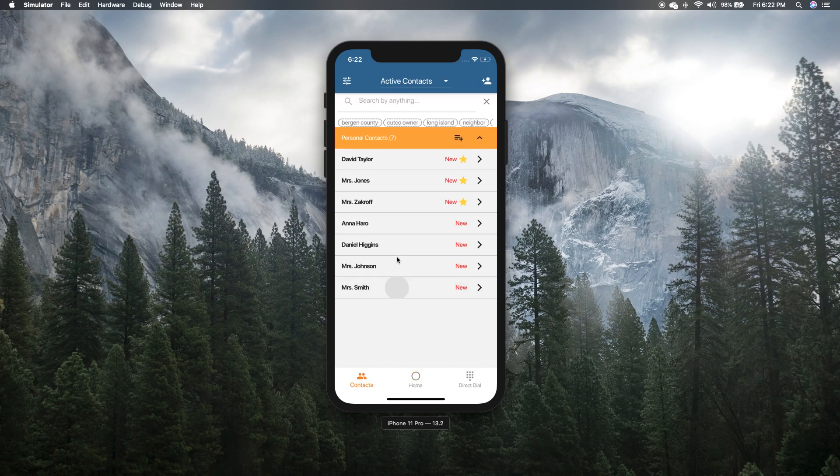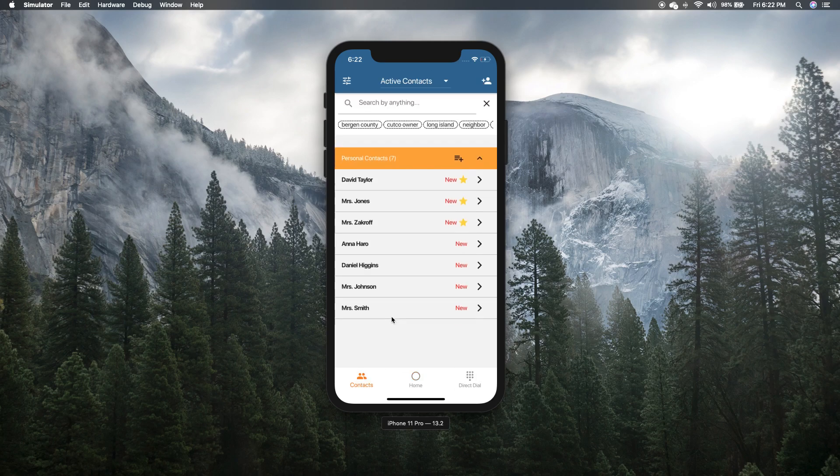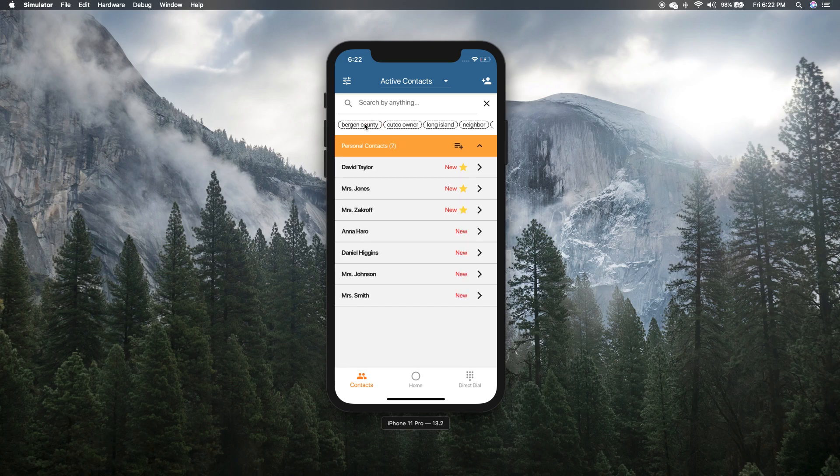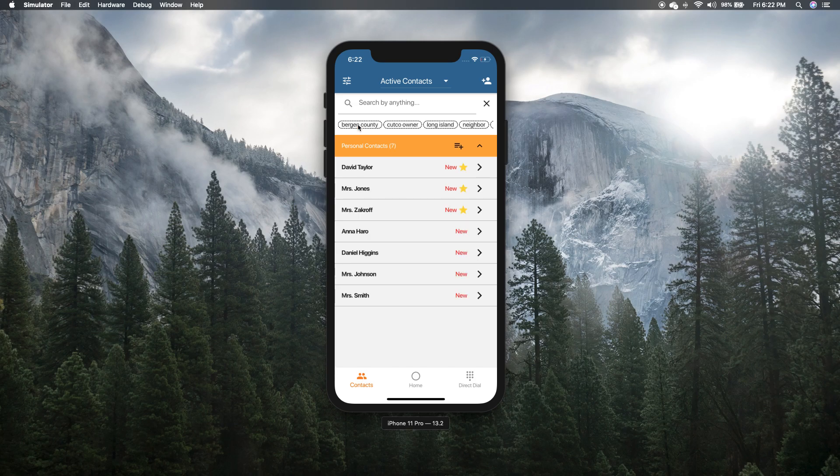And then you can see they're all added right here. And I can filter by the people who are tagged as Bergen County and the people that are tagged as Long Island. And that's how you add more contacts.